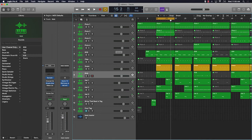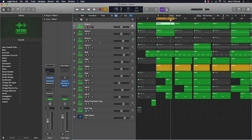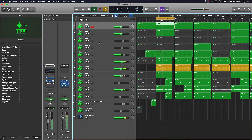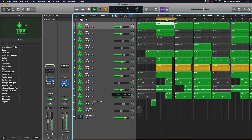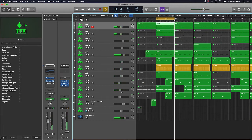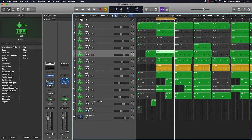Let's just kind of go through this beat — I'm just going to let you hear it real quick. So that's the basis of the beat, but let's just say I really like this 808 I have going on here. I kind of turned off some of the presets — let's listen to it again.